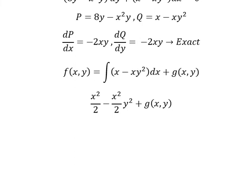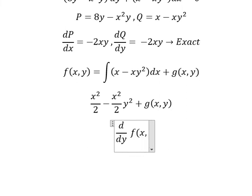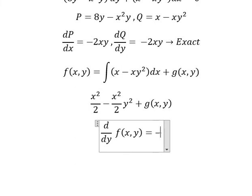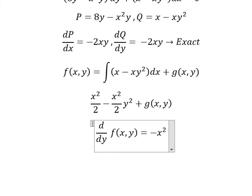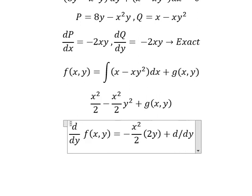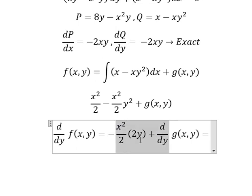Now we take the first derivative of the function f with respect to y on both sides. Since x²/2 has no y, it gives zero. For 3xy, the first derivative with respect to y gives 3x. We also differentiate g(y), giving us ∂f/∂y equals negative x²y + 2xy plus dg/dy, and this should equal Q.